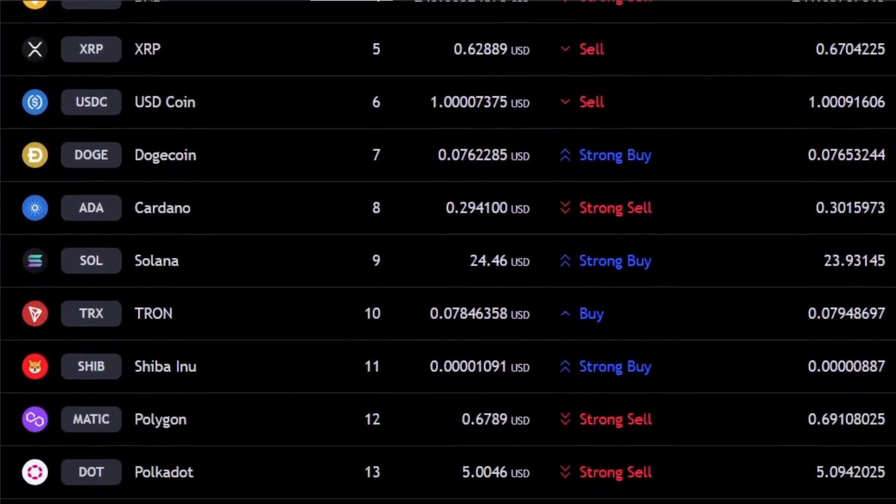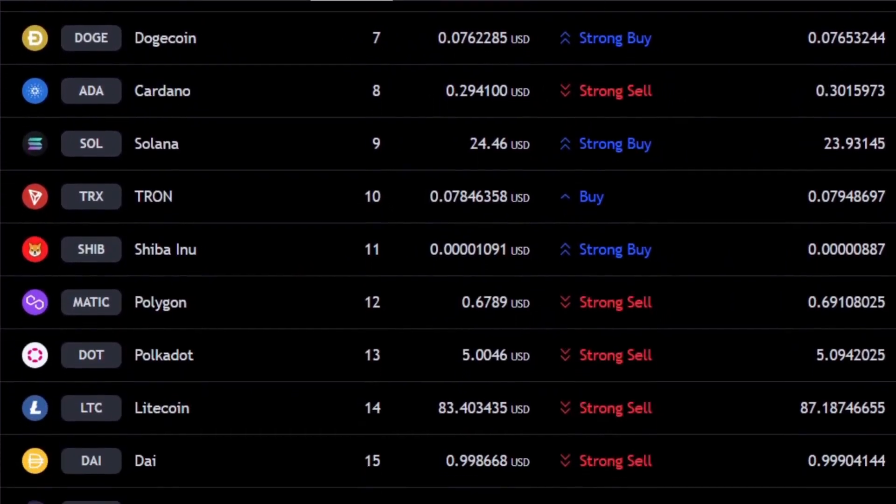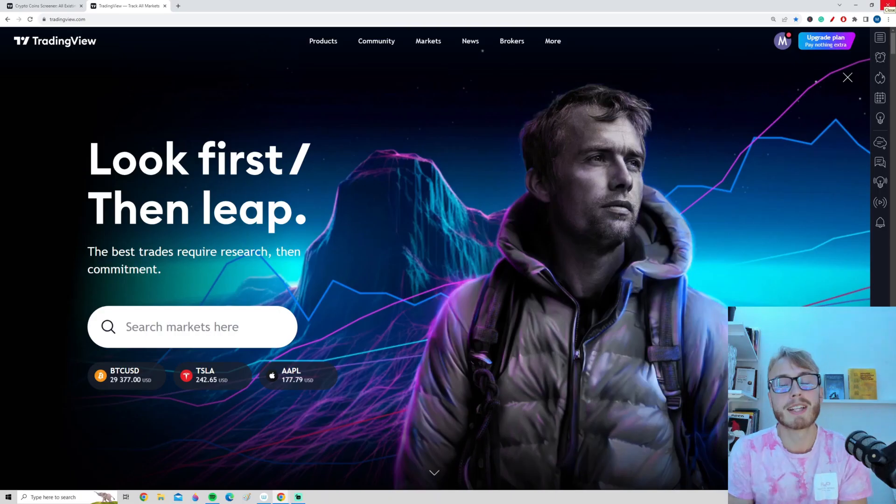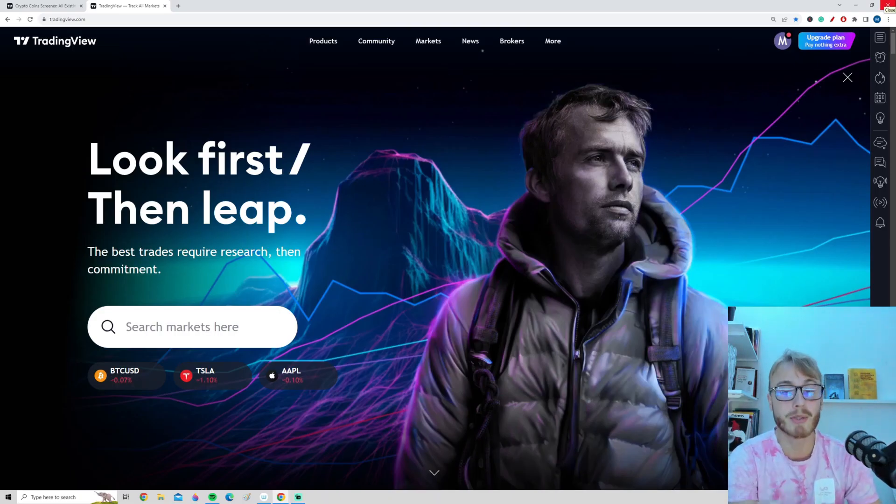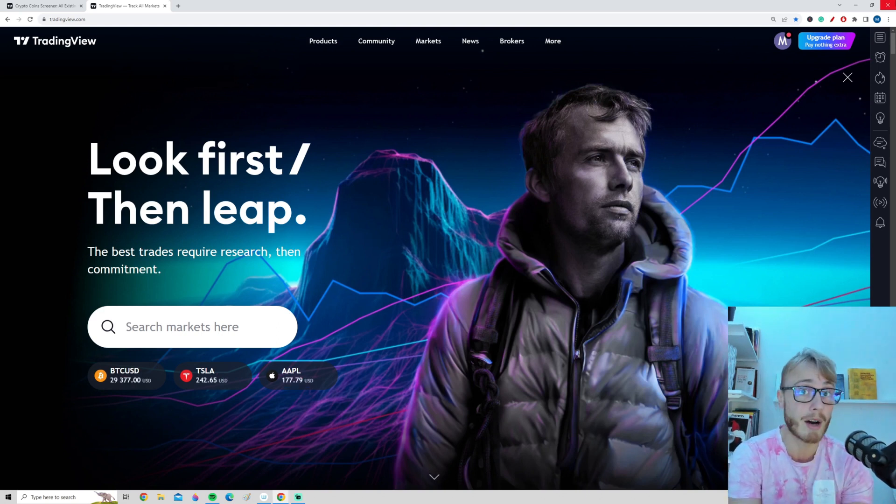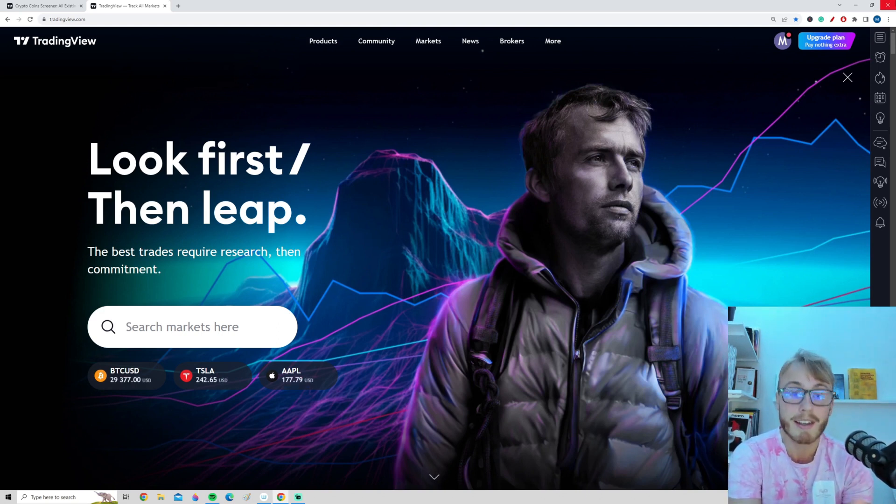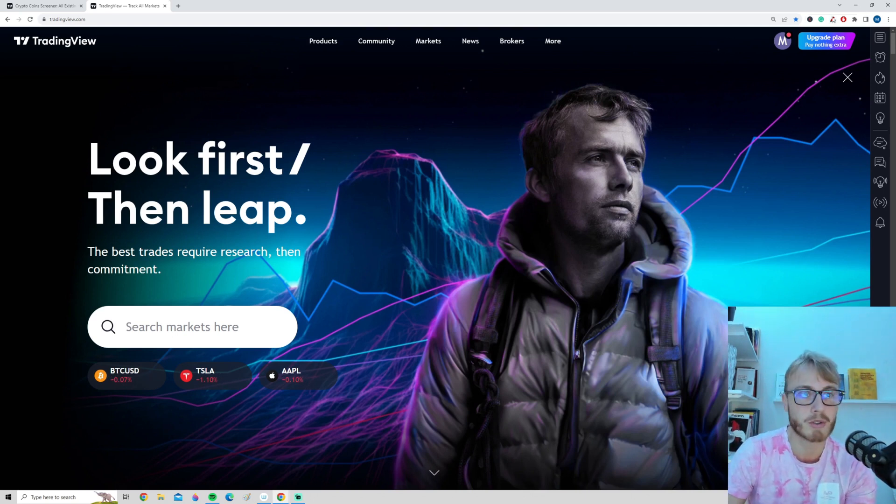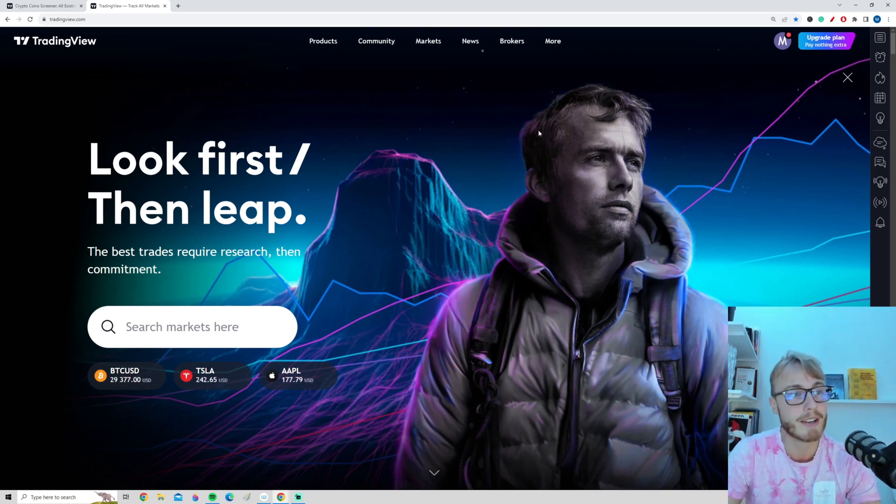So guys, if you are not using this TradingView tool to find the next potential pump in crypto, you are missing out. In today's video, I want to show you a tool here on TradingView that you can use to filter out the bad cryptocurrencies from the good ones. It's a super useful tool, so I want to get started right away here.